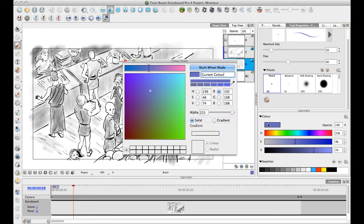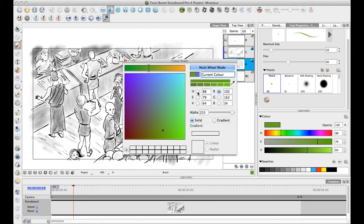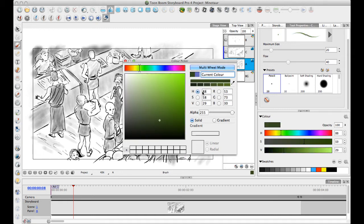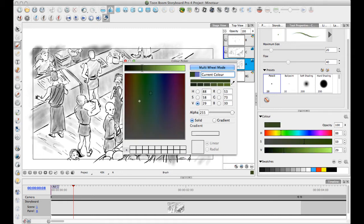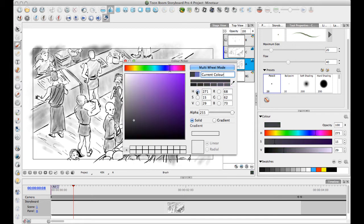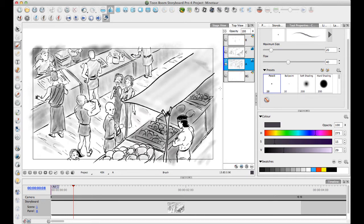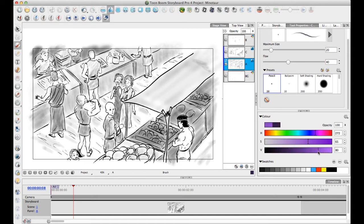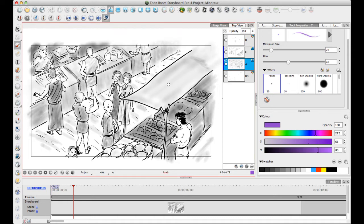You can also double-click on the current color here to pop open the color wheel, which is the same color wheel that we had available before. If you are more comfortable using the color wheel, you can still use it, but instead of double-clicking down here, you're going to double-click on the current color. I tend to just use the sliders because I find that really fast.